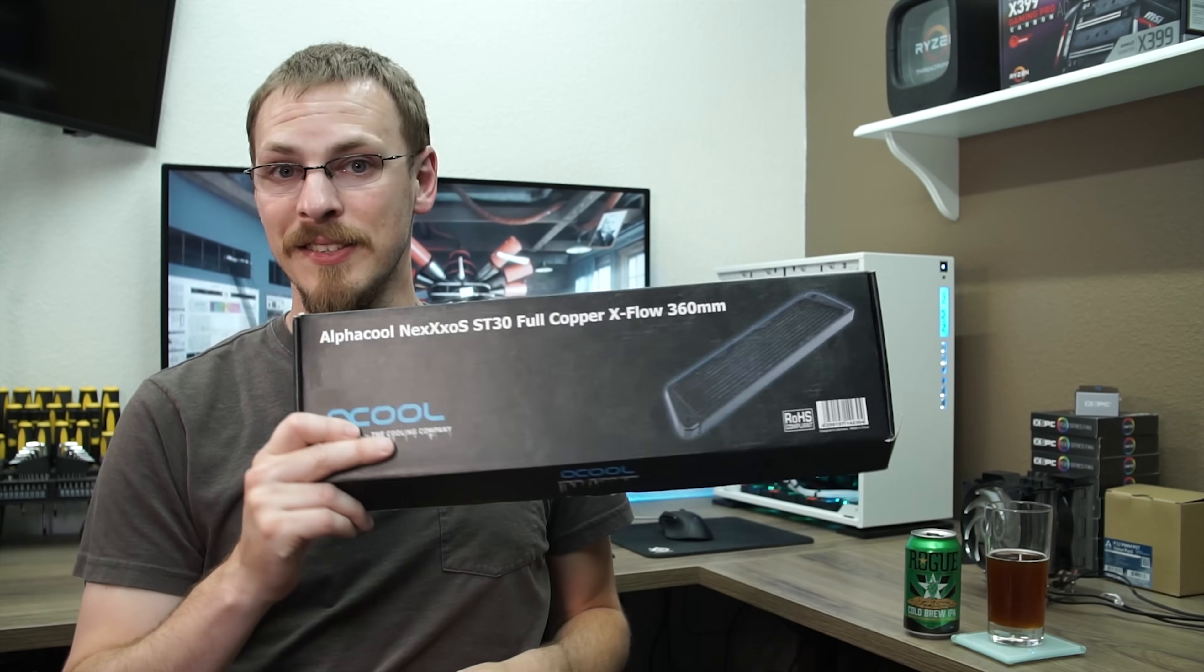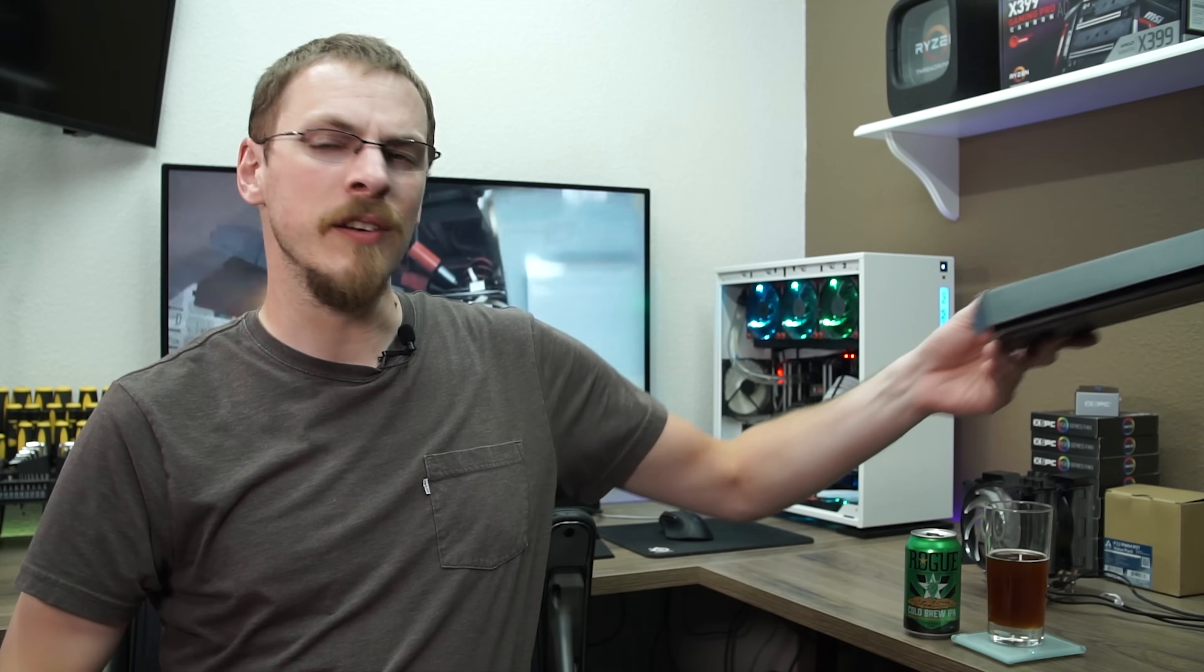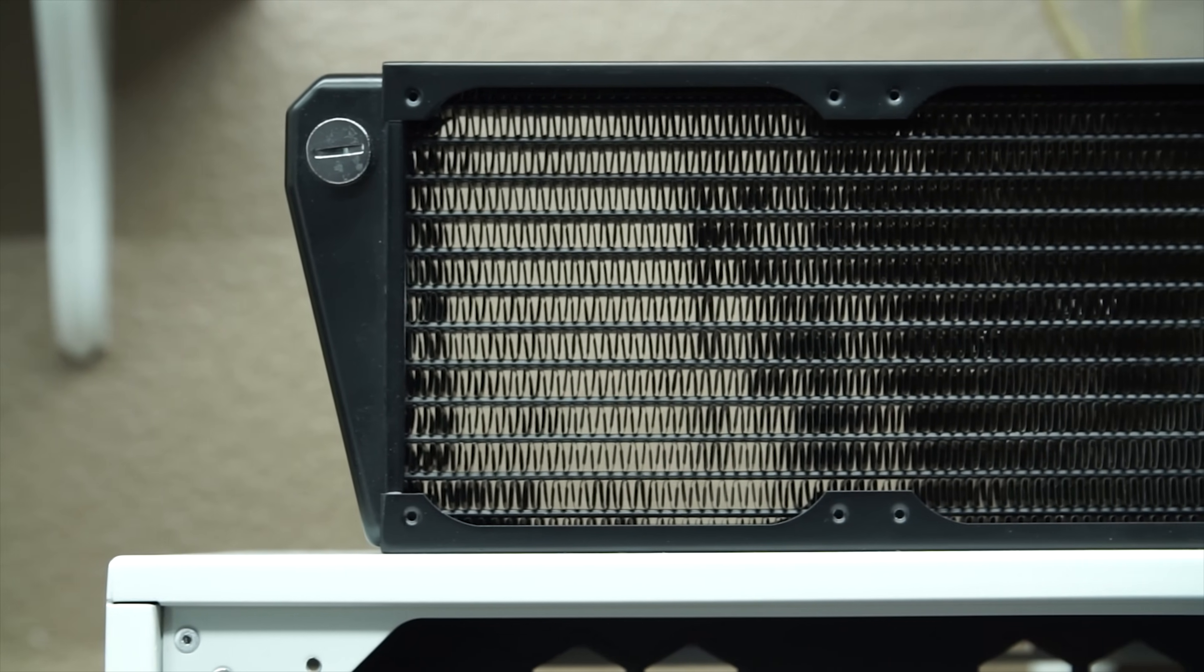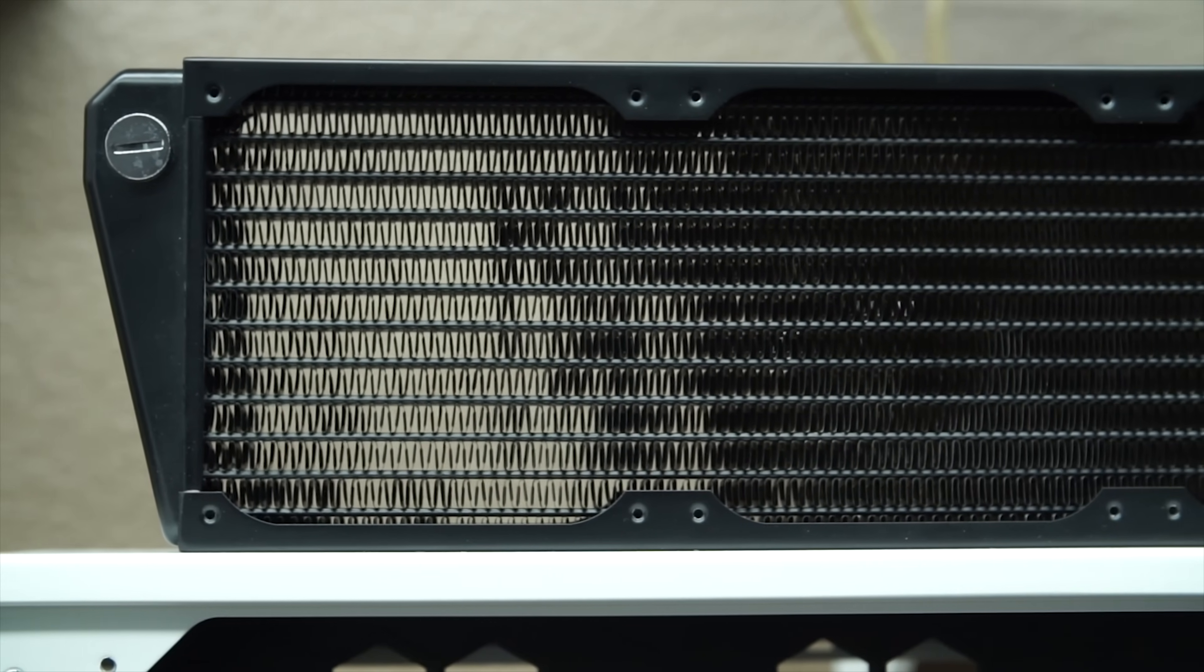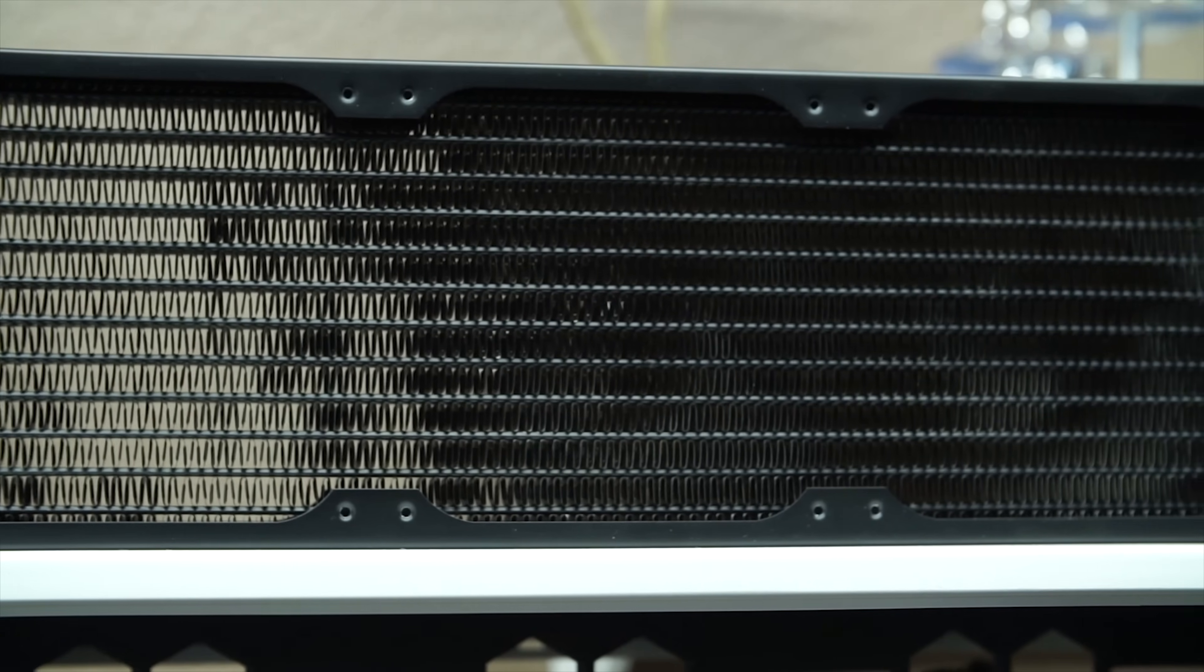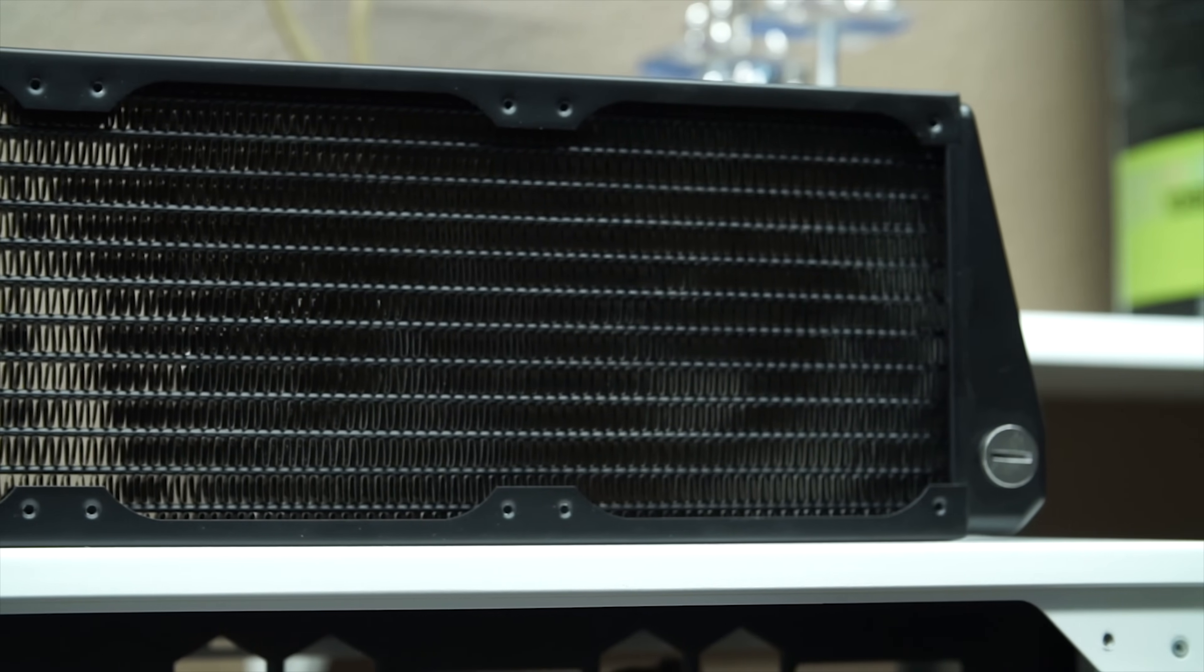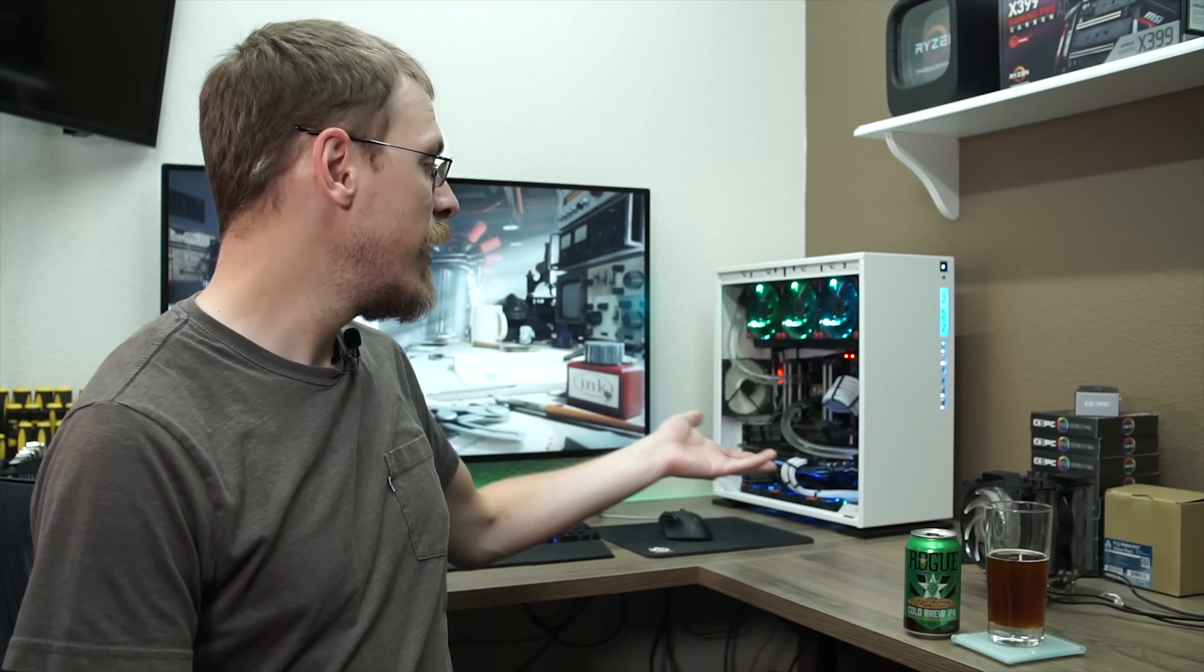Now I went with the Alphacool Nexos ST30, which so far has been a fantastic radiator, it just didn't fit quite well in this case. Now I chose this radiator for two very particular reasons. Number one is it's a low fin density radiator. That means I can use a standard airflow fan instead of a high pressure fan and still cool this radiator effectively, and I chose that because of the airflow within the Inwin 303. It brings air in from the bottom and then blows it out the side through the power supply attic.